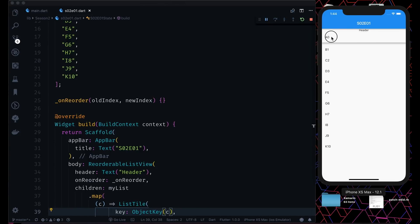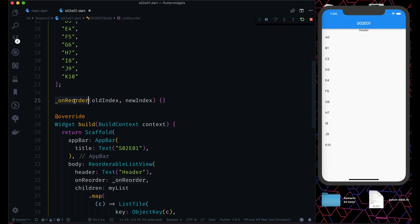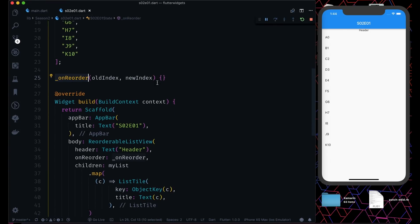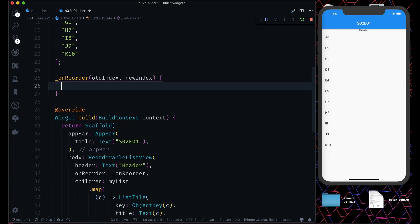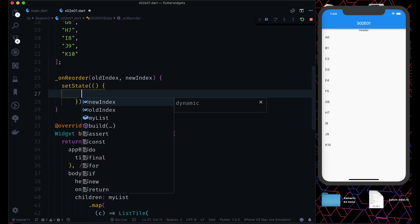If I want to reorder it, A0 to let's say after F5, and now if I place it, it will go back to its original position because we are not doing anything in this onReorder.